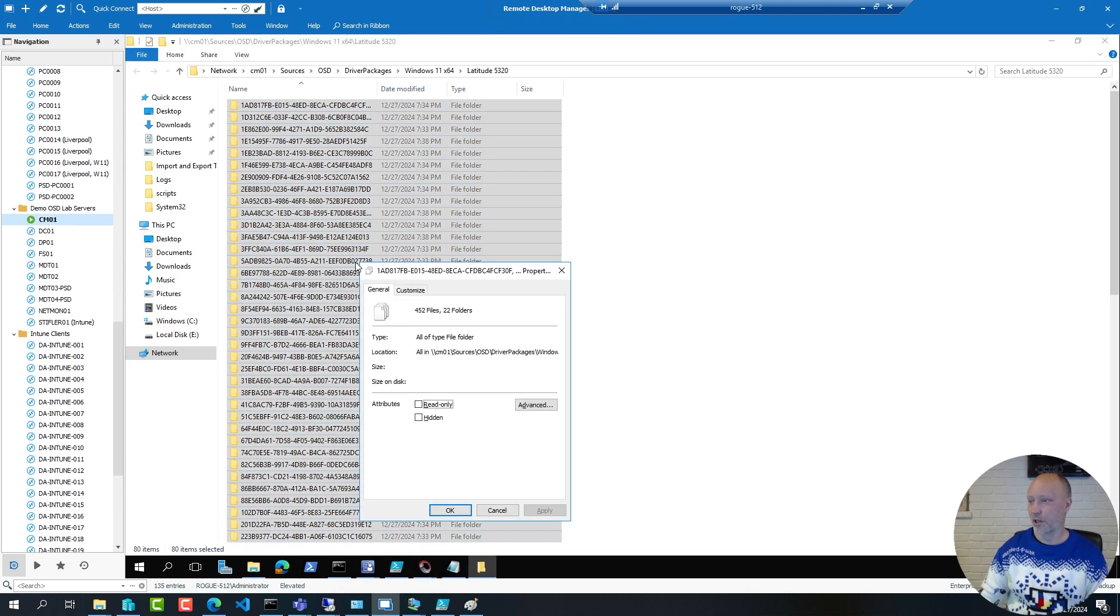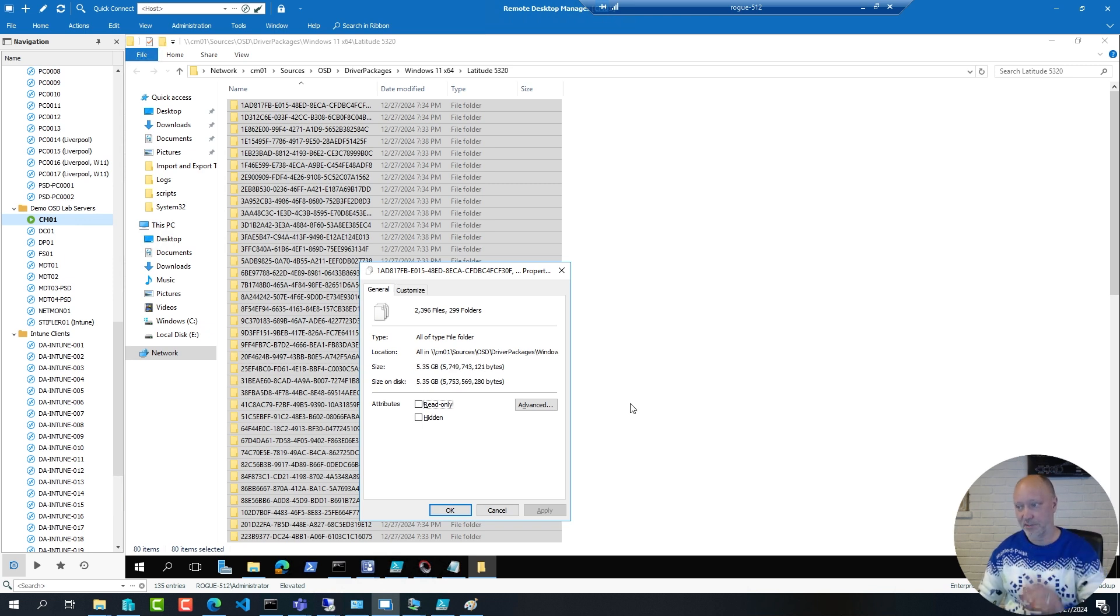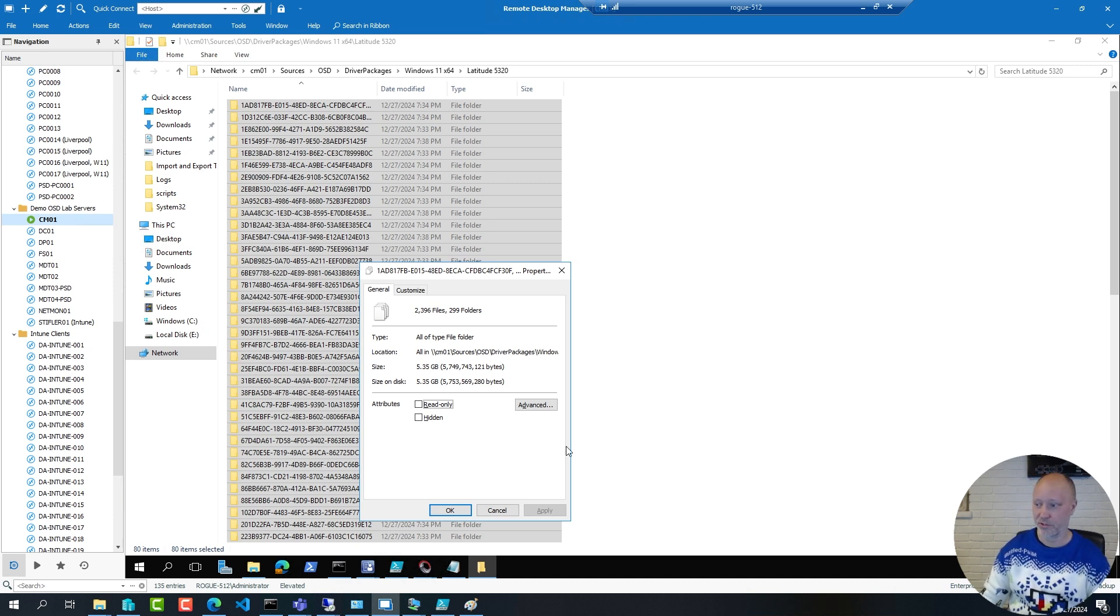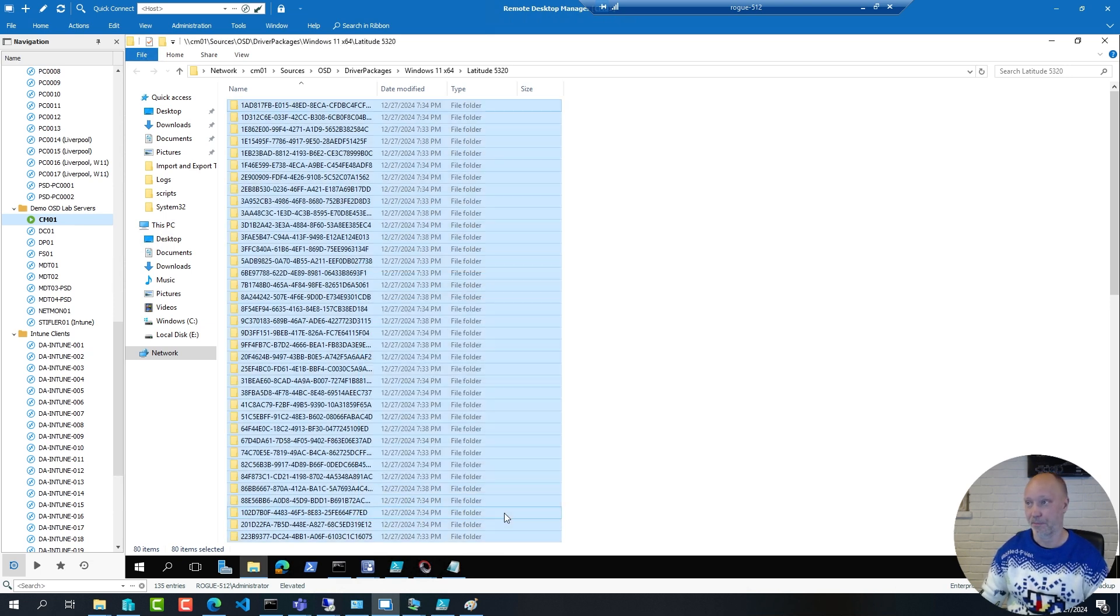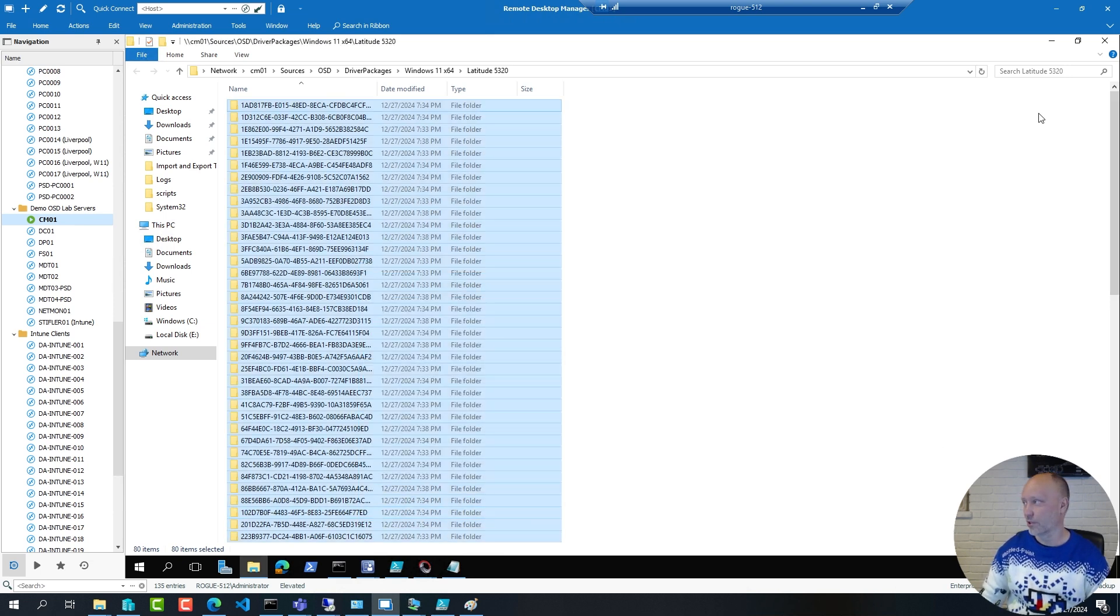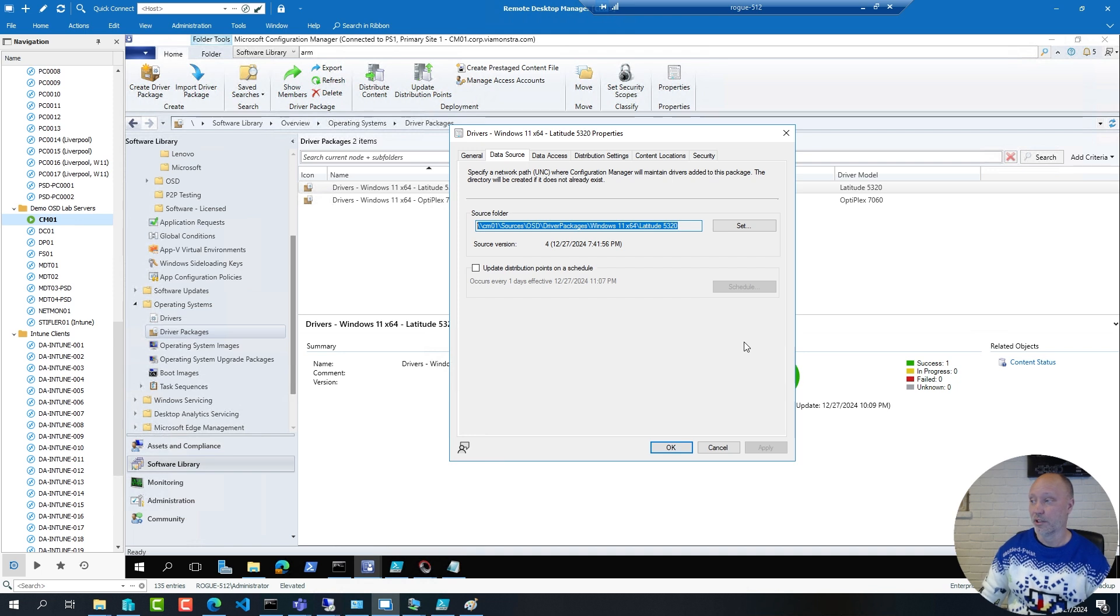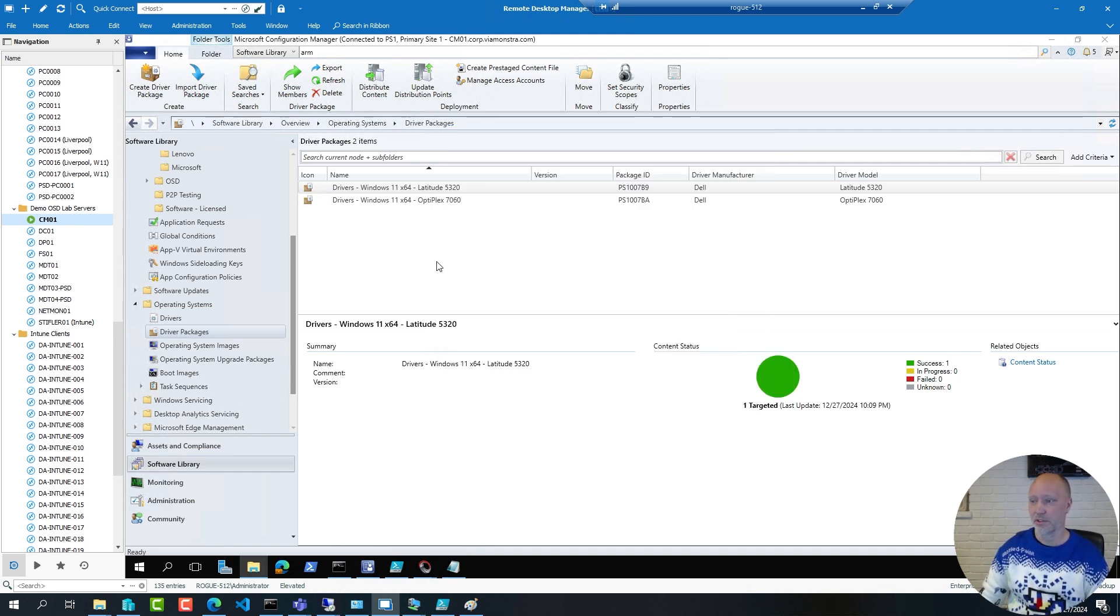This is a package that is 5 gigs in size, thousands of small files, very ineffective to distribute, very ineffective to download and downright terrible to peer if you're doing any sort of peering. So that's why I don't recommend using legacy driver packages from that era.